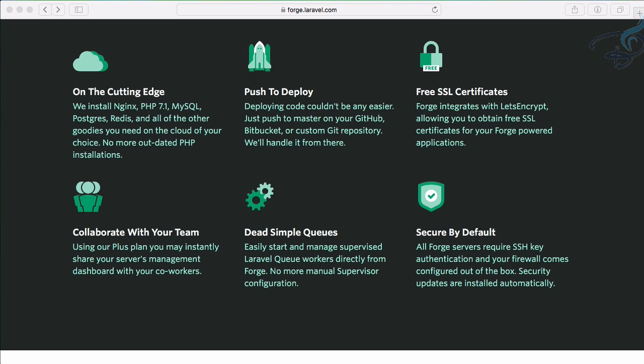Push to deploy is very nice. Then comes free SSL certificates, and I think we always love free stuff. Forge gives you free SSL certificates. If you've ever used GoDaddy, this will be great news because you have to buy SSL certificates for your website, and that's not true because this can be free. Laravel provides you this. Next is collaborate with your teammates.